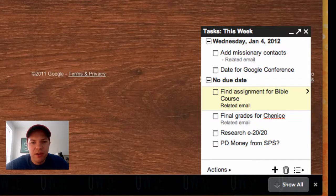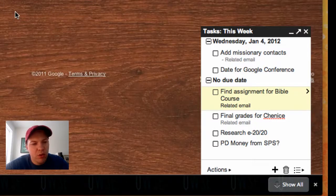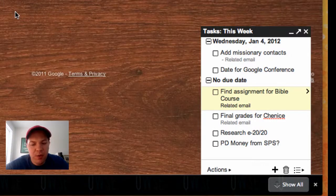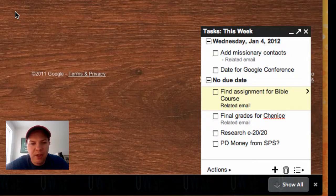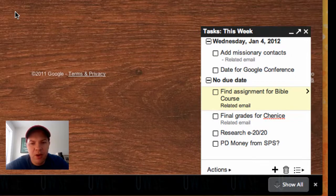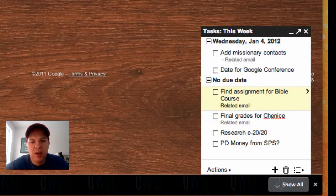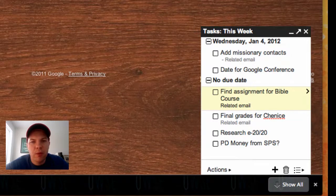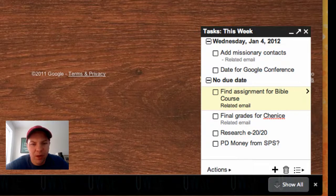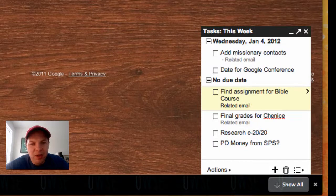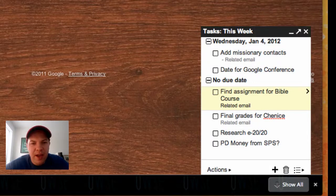So that's how you do Inbox Zero. Again, basically everything has one of three actions. It gets archived, it gets added to my to-do list, or it gets added to my calendar. Now I'm done with my email and I can go on and focus on my work. I'm John Sawash. This has been another Google Podcast. Thanks for watching.